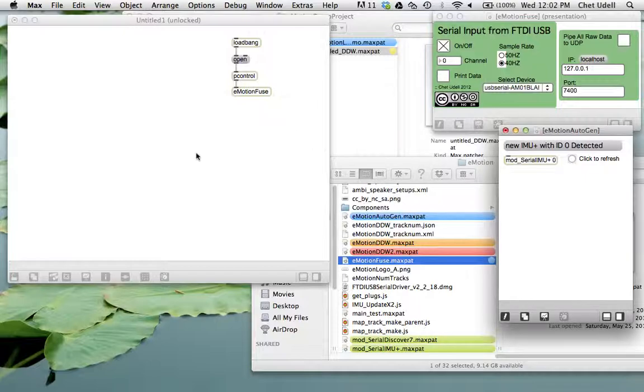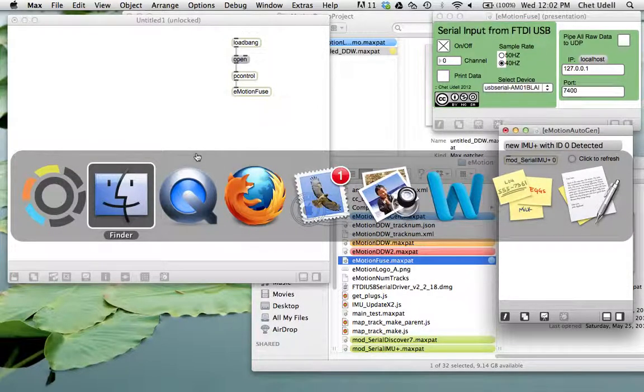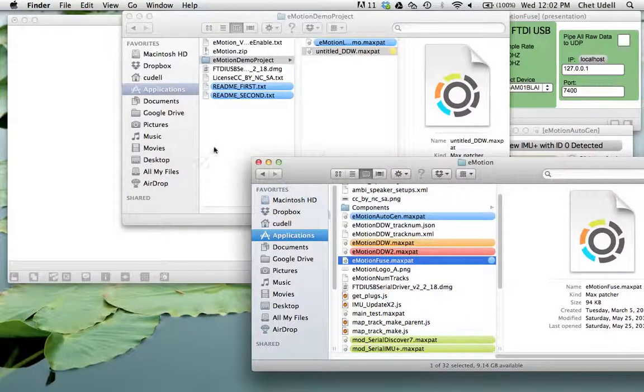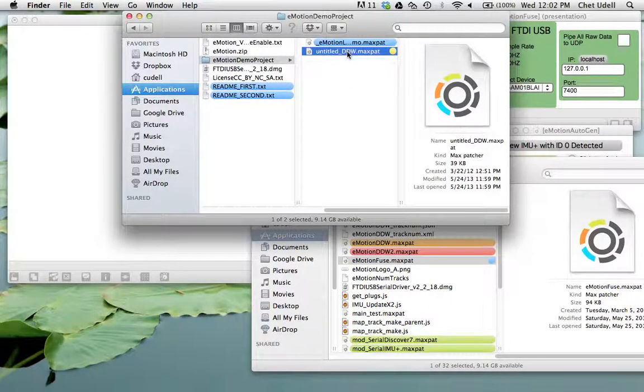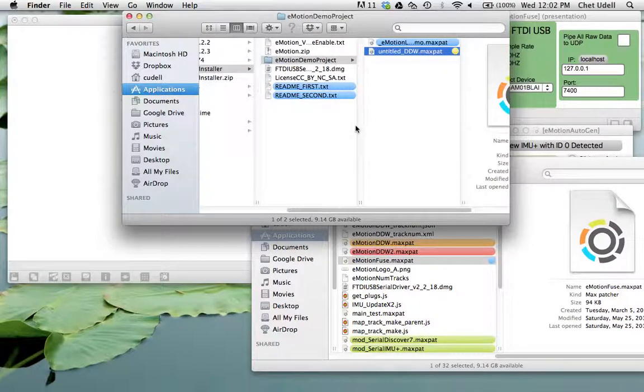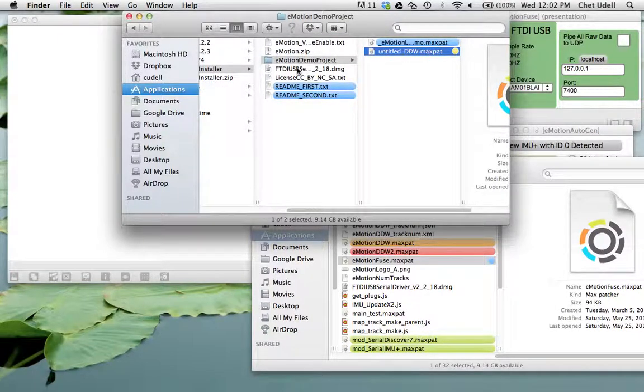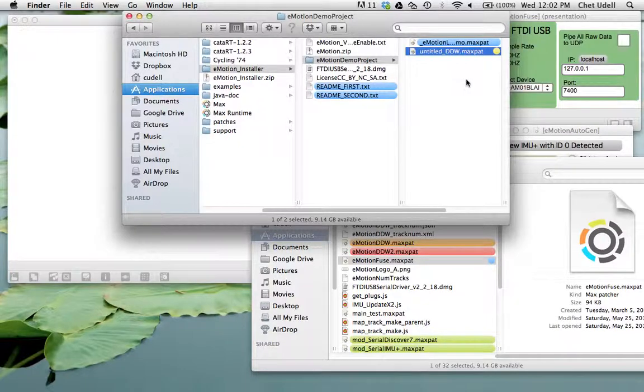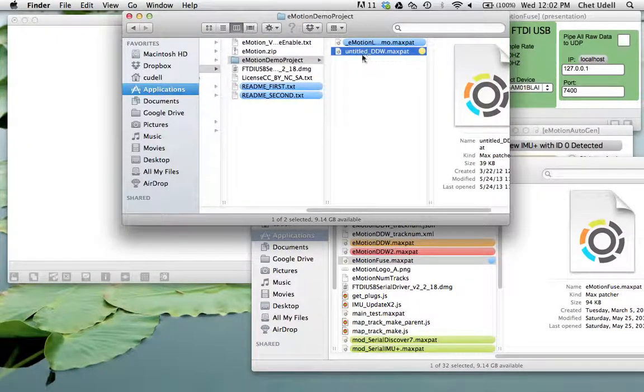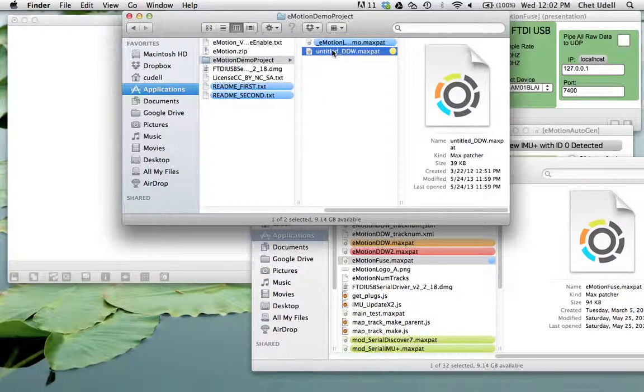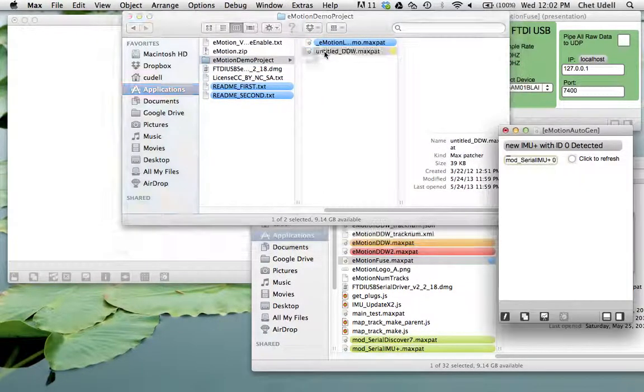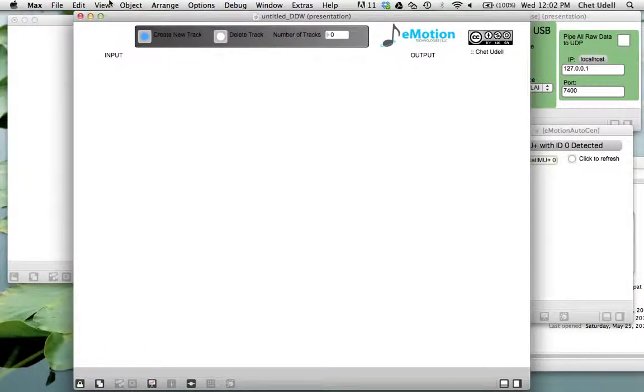And then I'm going to also start a new digital data workstation. You can use the untitled digital data workstation from your Emotion demo project that should have been in your Emotion installer. And this is just the primary template that you want to open up and then save as into something else. So here's my untitled digital data workstation.